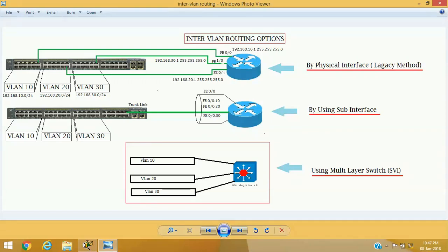Hello friends, welcome to my channel again. I am Vijay Lohar, continuing our VLAN topic. In our previous video we got a basic concept about VLAN — it's a method of dividing ports into multiple groups and creating a logical switch inside a physical switch, where each logical switch acts like an independent switch.